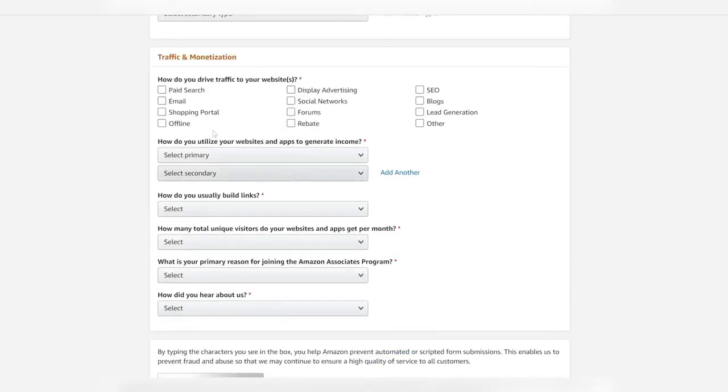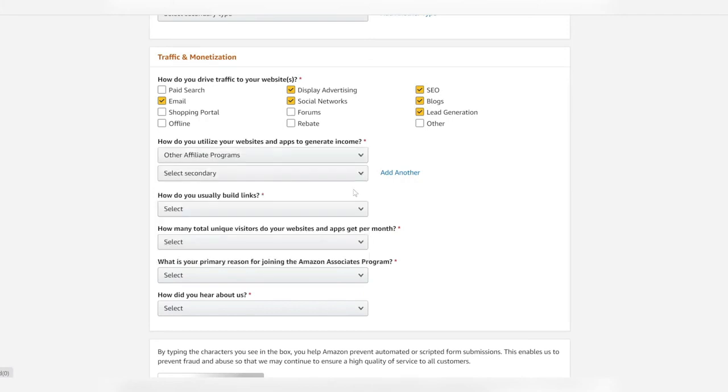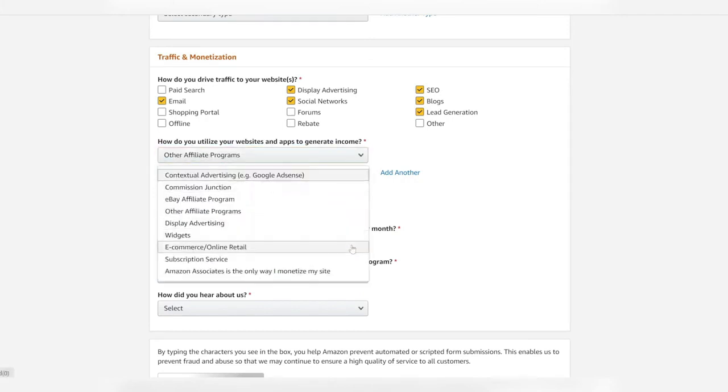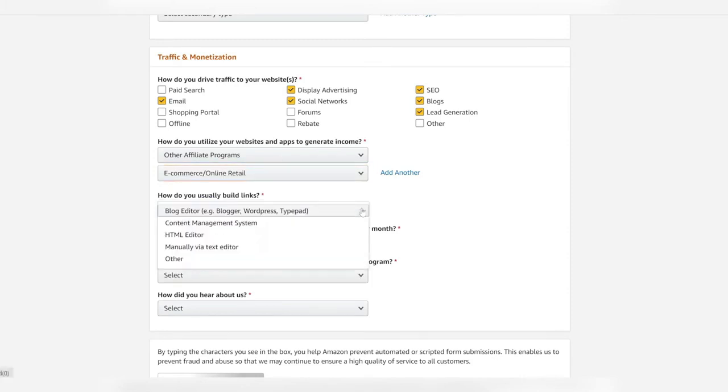Next part is traffic and monetization. How will you drive traffic to your website? Are you using email lists, social networks, SEO, lead generation of other kinds? You fill that in. And then how else are you using your website? I'm putting other affiliate programs there. I also have an e-commerce web store on Redbubble. I'm putting that there.